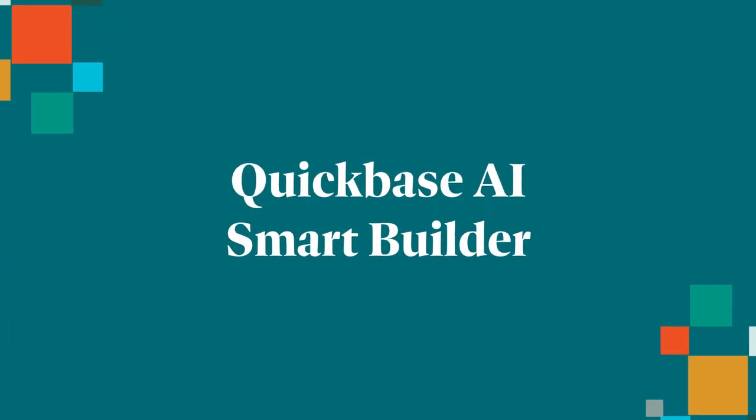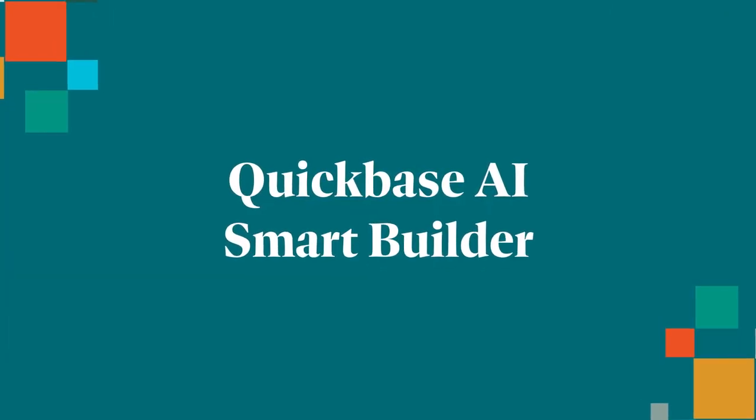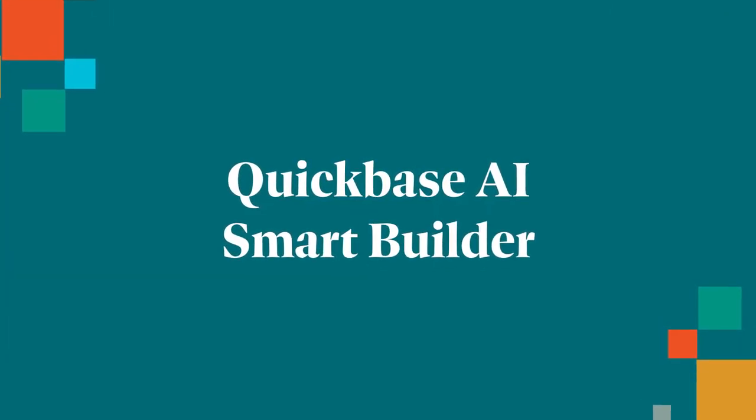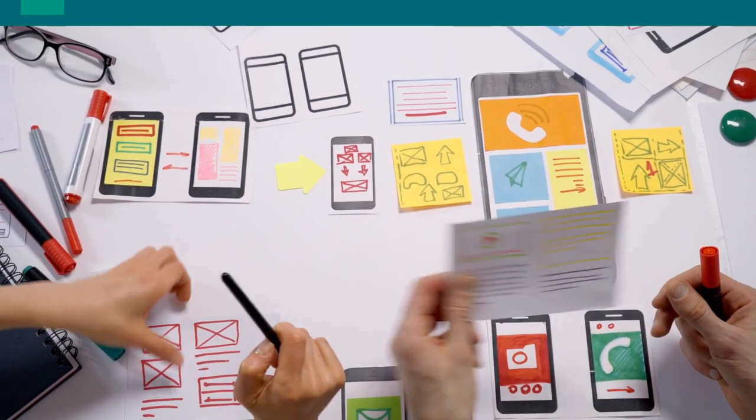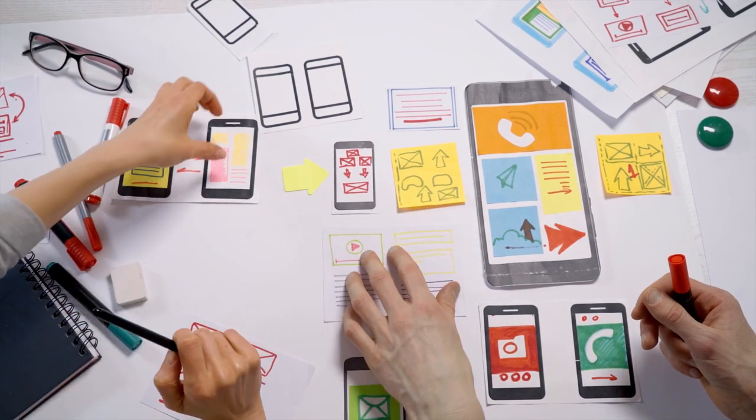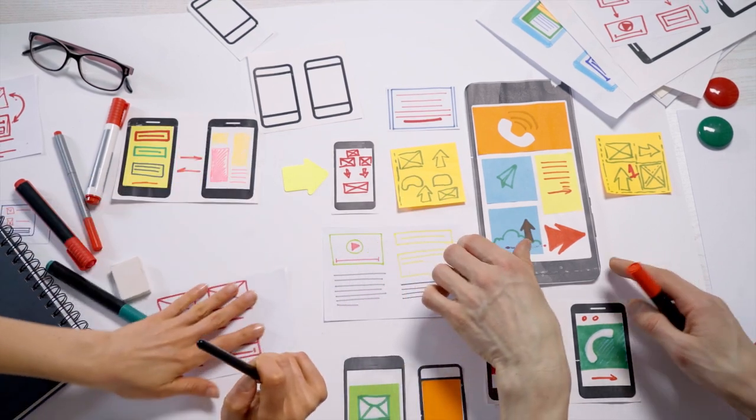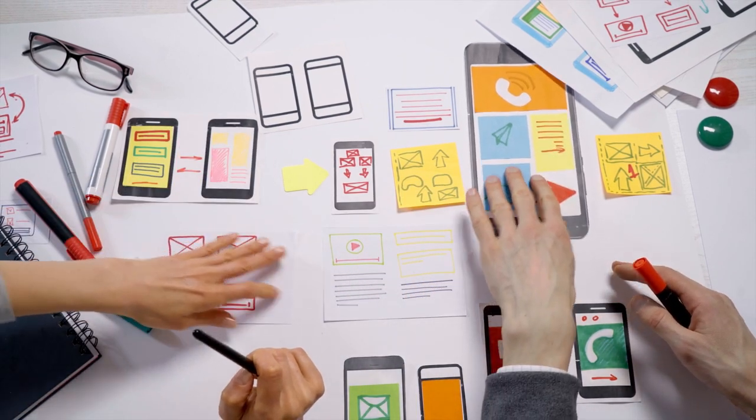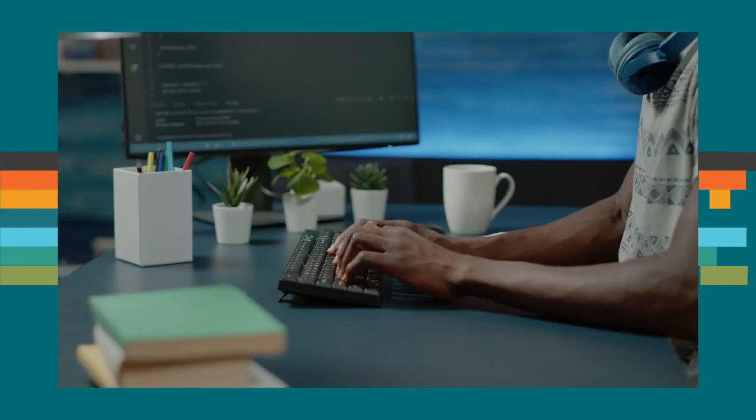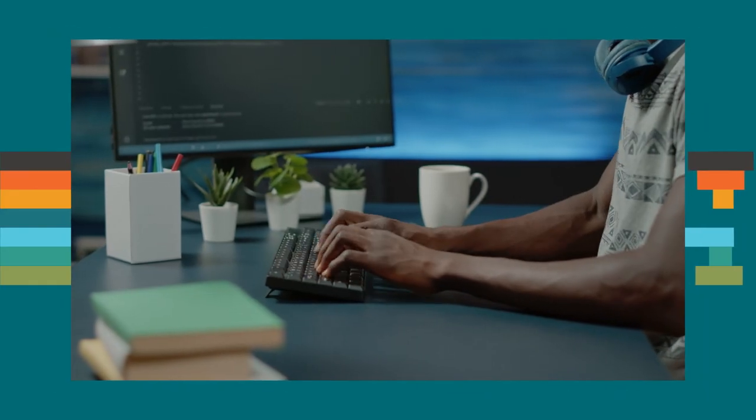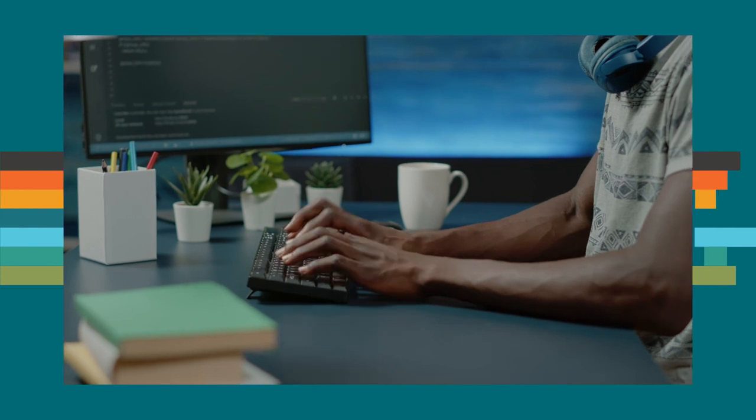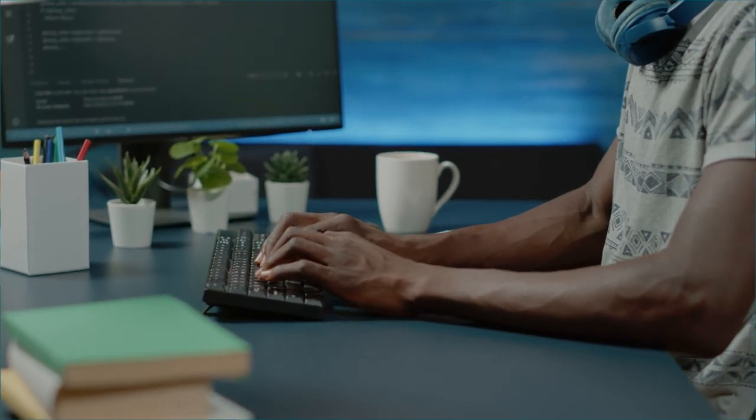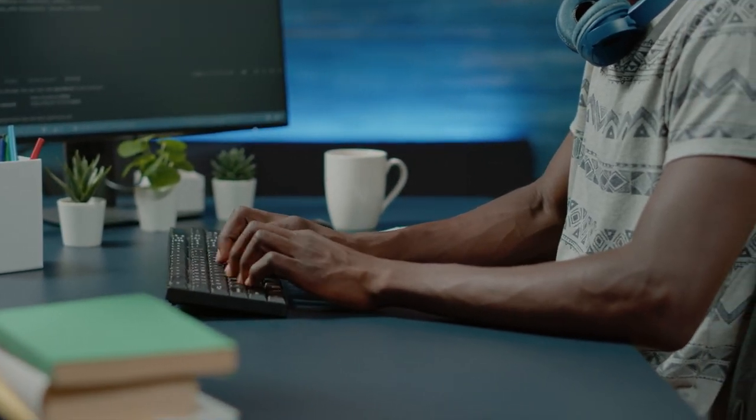SmartBuilder is like a magic wand for creating apps. Application building used to mean gathering requirements, scoping the app, architecting, and then hours of manual building. So much work.